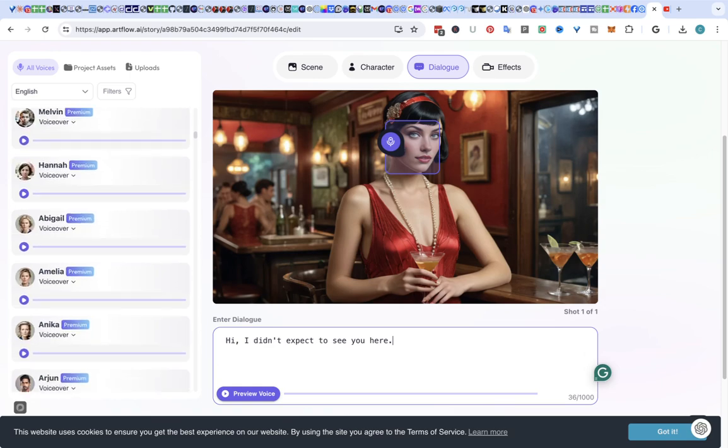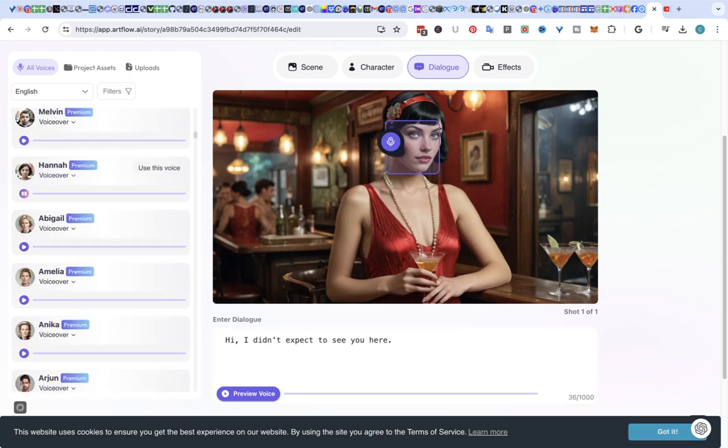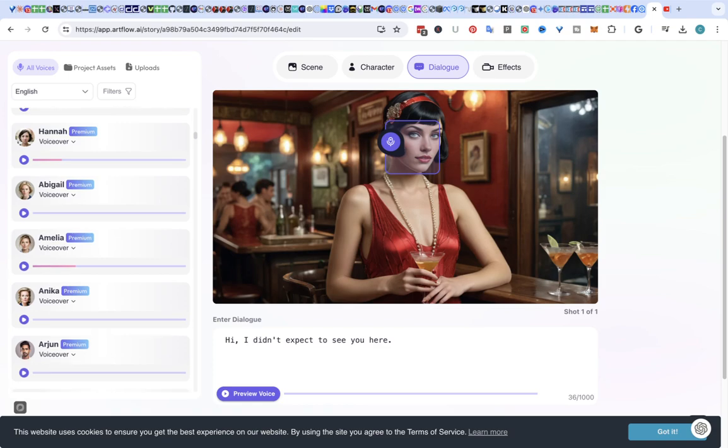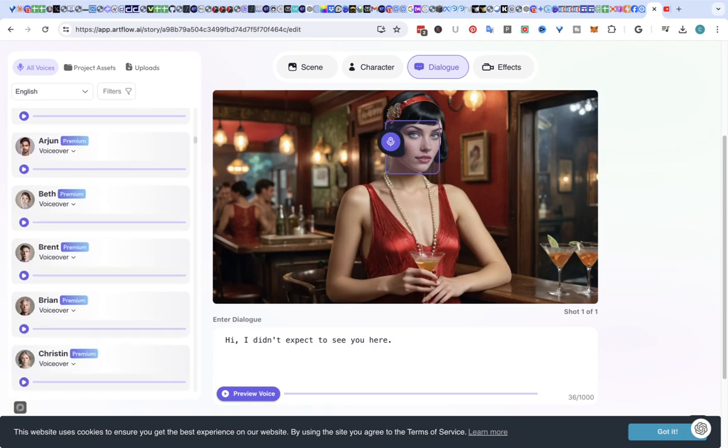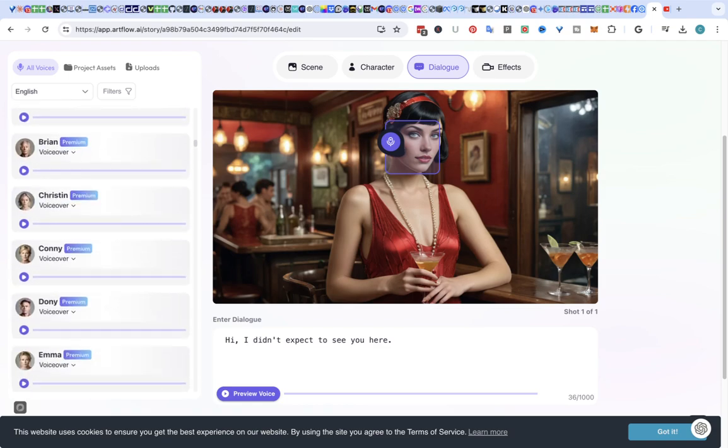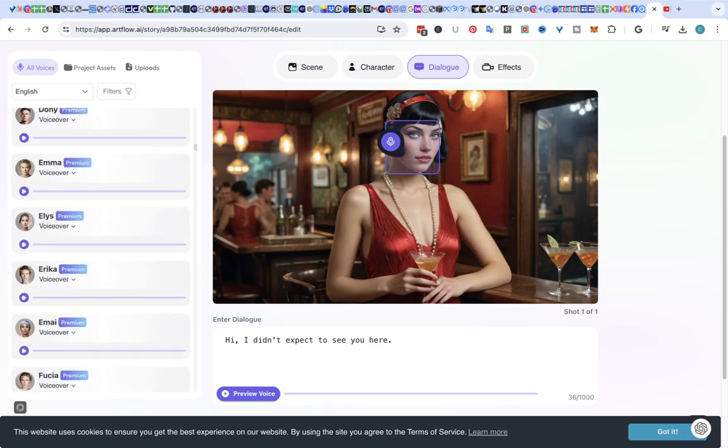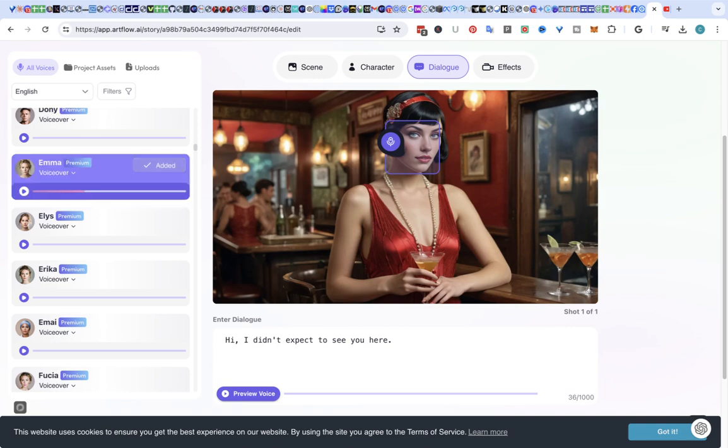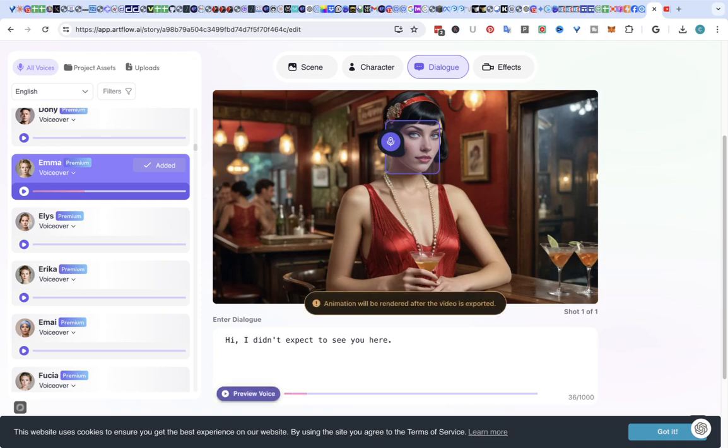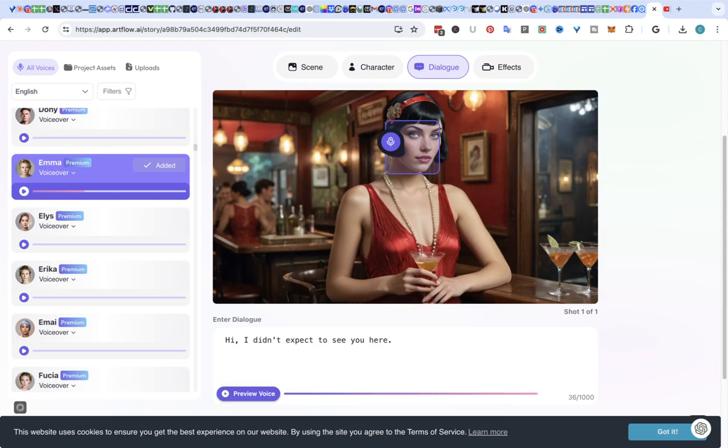Let's find one. Hi there. Nope. Hi there. If you like what you hear. Yep. We're using this one. Preview it. Hi, I didn't expect to see you here. Alrighty.